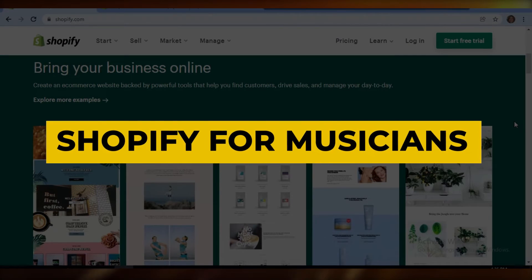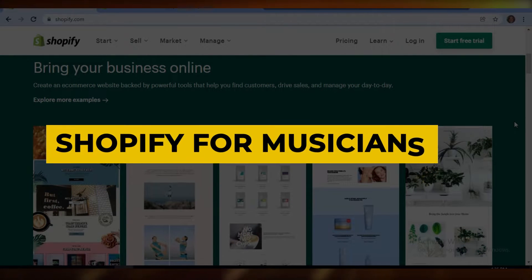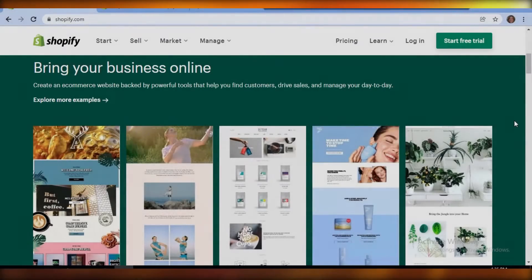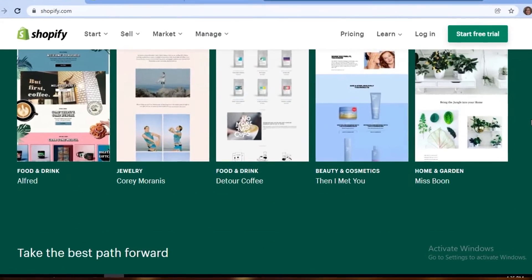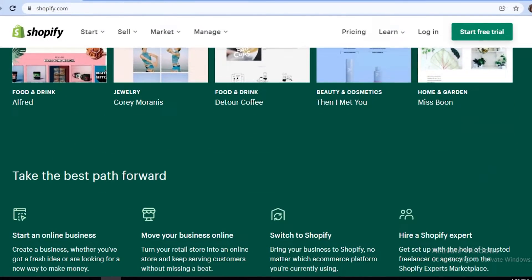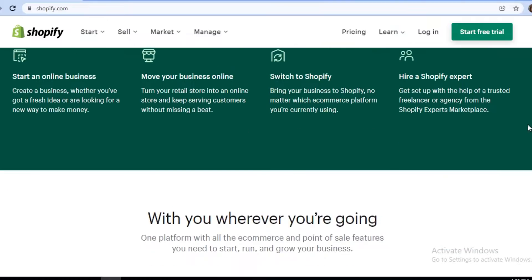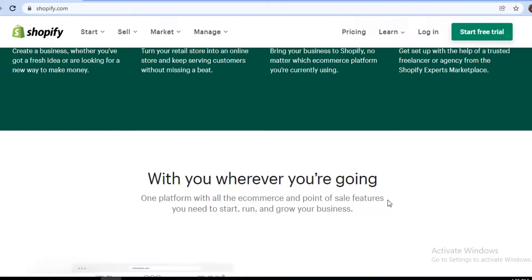Shopify for musicians. Hey guys, welcome back to the channel. Today we're going to go over Shopify and how you can use it as a musician, and if it is the right e-commerce choice for you. So let's get into it.